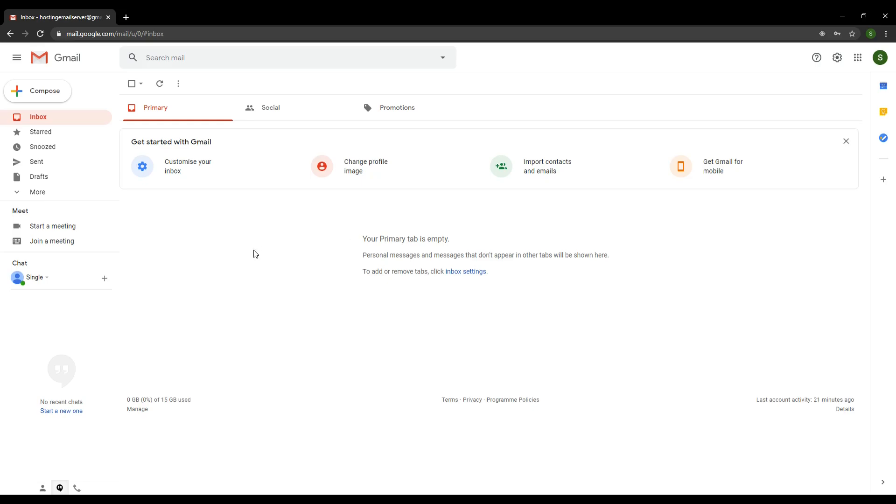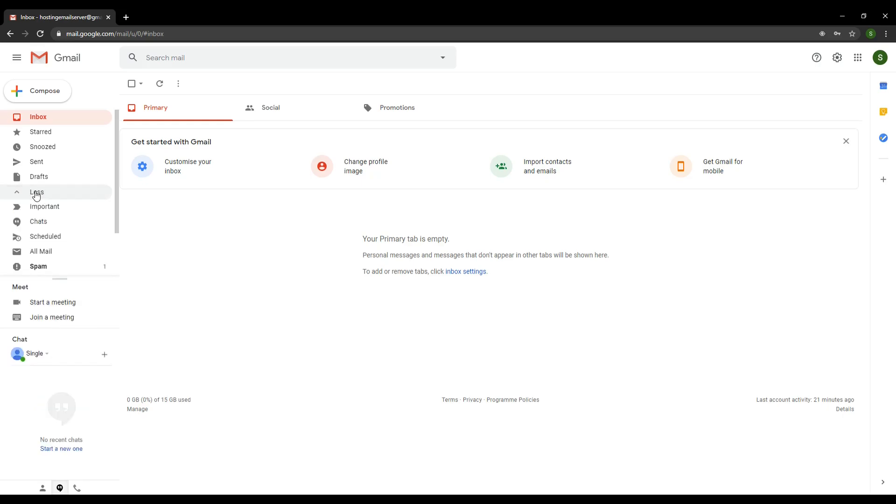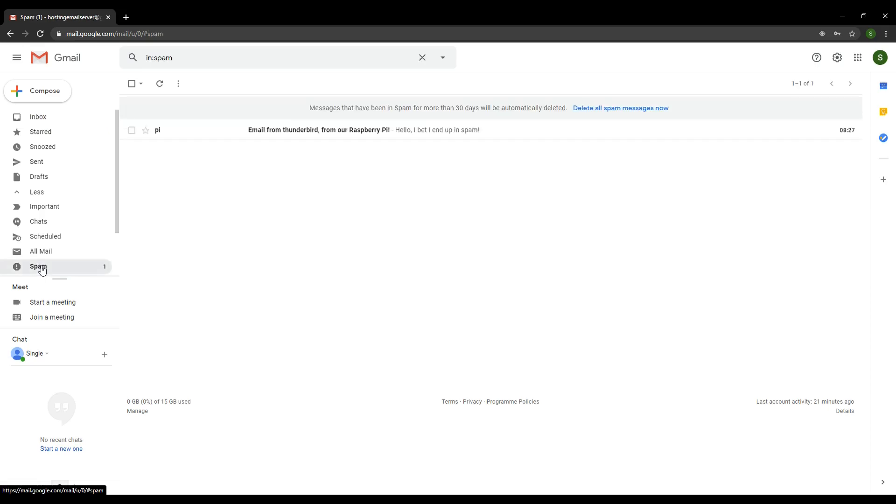This is because we have not met any of the plethora of requirements to make emails end up at a recipient inbox, particularly an established email provider like Gmail. In fact, I believe Gmail are one of the most picky email providers out there for spam, which is a good thing, by the way. So if I click on more, I will find an email in my spam box.